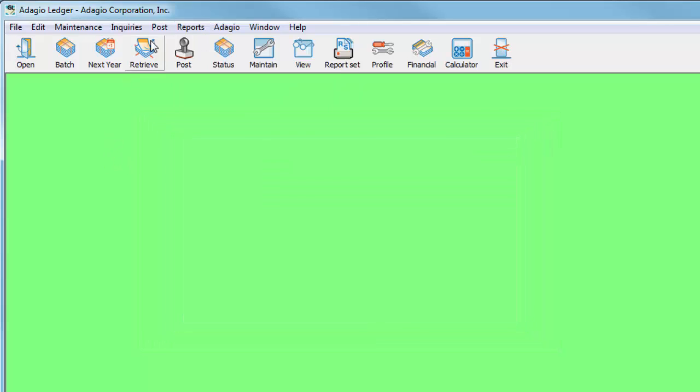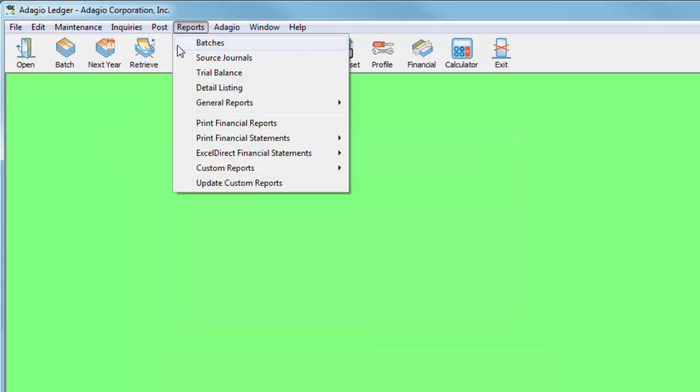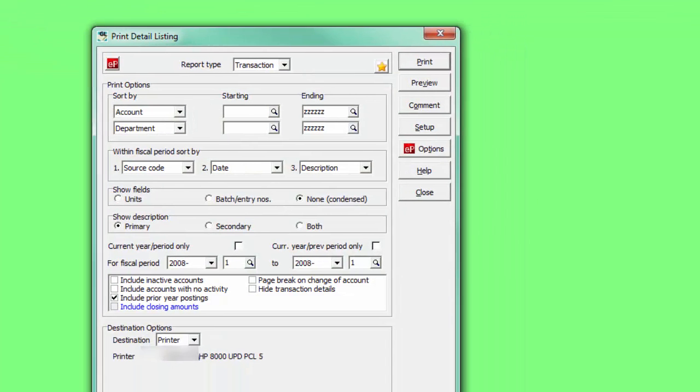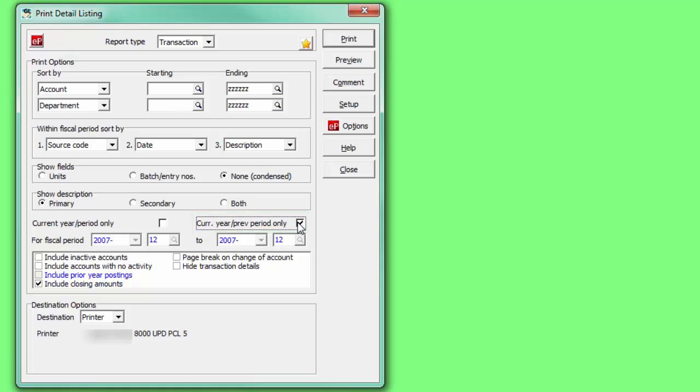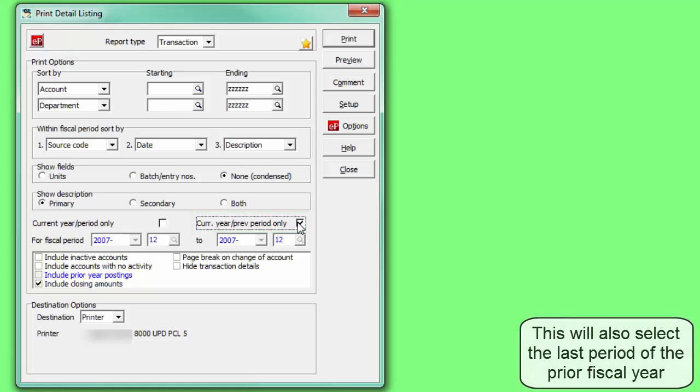The detailed listing report has new improvements and options available. A setting to select only transactions for the prior fiscal period can be used, perhaps in conjunction with favourite reports.